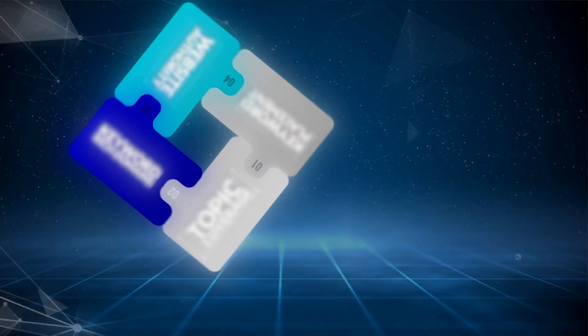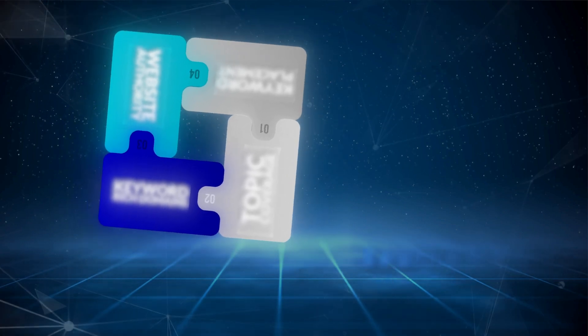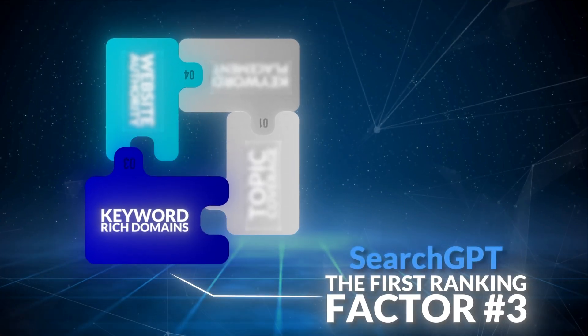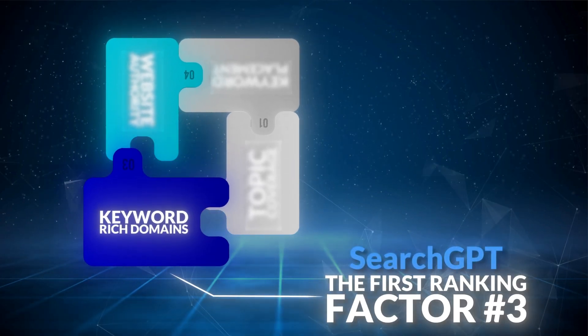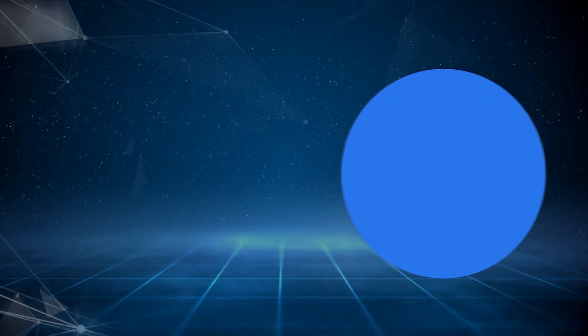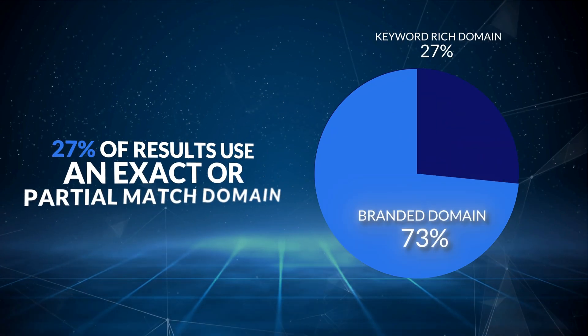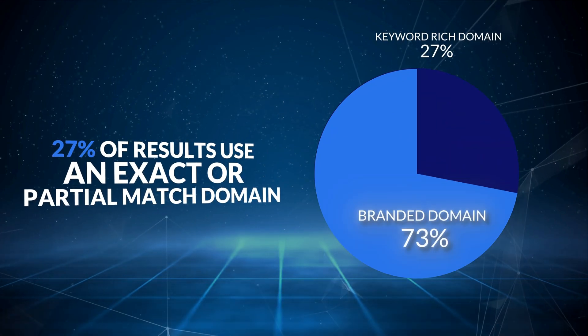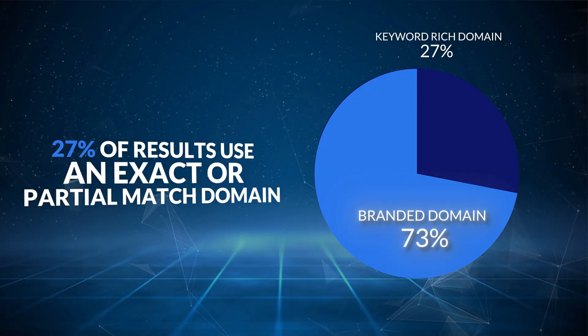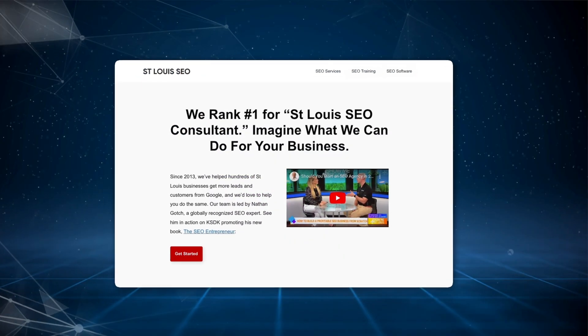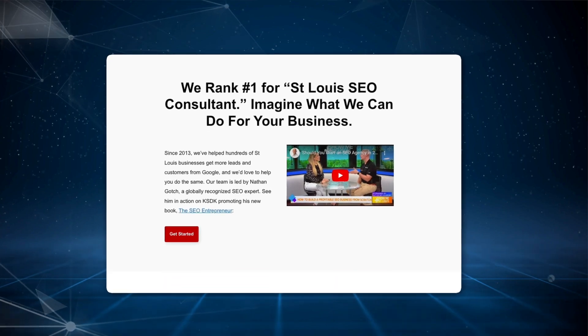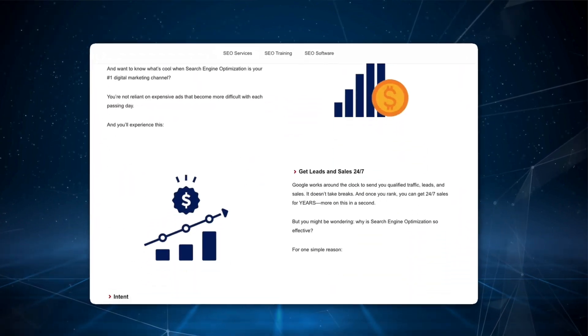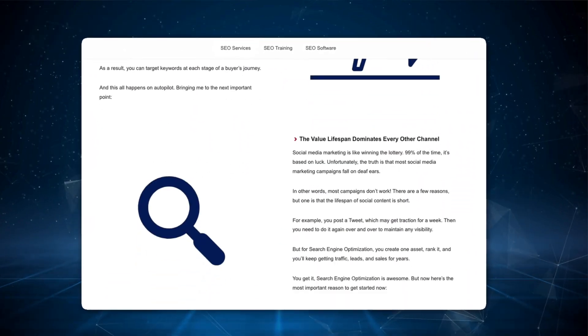So now it's time for search GPT ranking factor number three, which are keyword rich domains. So 27% of the ranking results had either an exact or partial match domain. And what this means is if your target keyword is St. Louis SEO, your domain name would include that phrase. And when used correctly, keyword rich domains are incredibly effective in Google. And this also seems to be the case in search GPT.